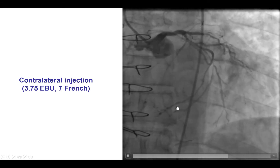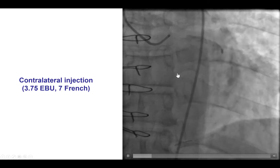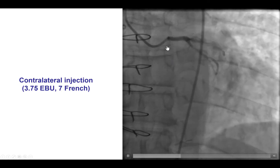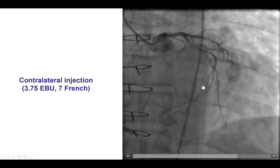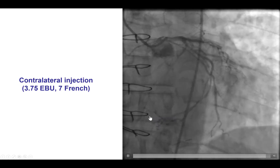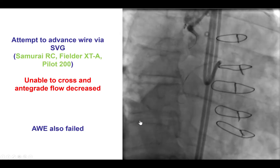This is the injection from the left, and that demonstrates the presence of epicardial collaterals going towards the distal right coronary artery.